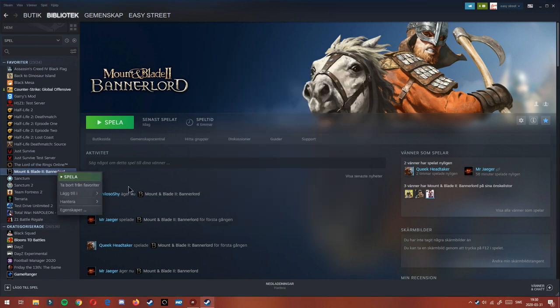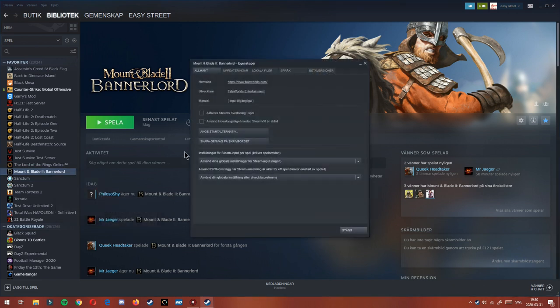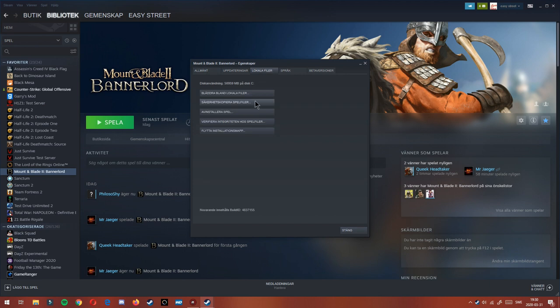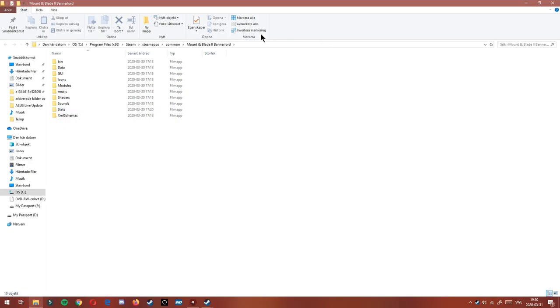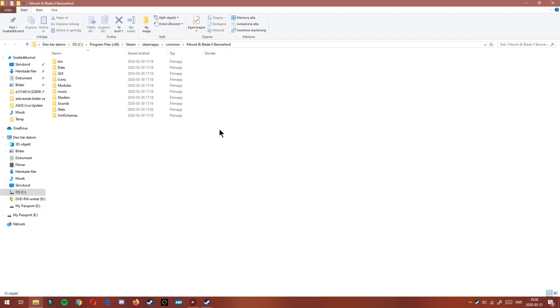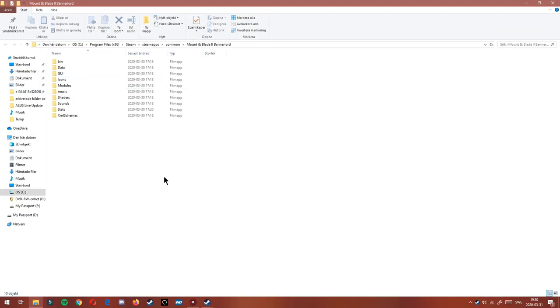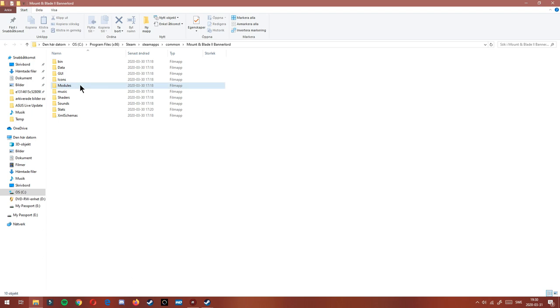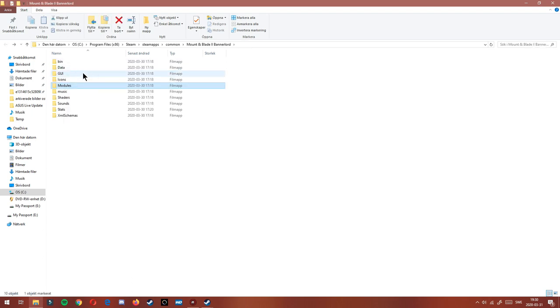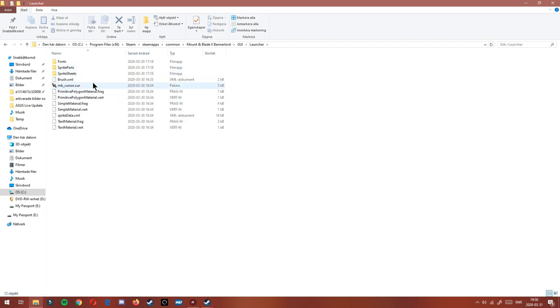The next thing that you are going to want to do is go to your local files and select local files. This will take you into the documents section of the game. And you will go into modules, I think. No, never mind, into this one, Launcher.